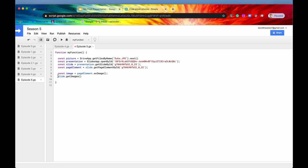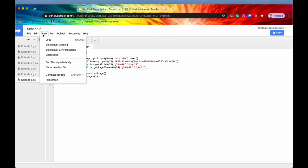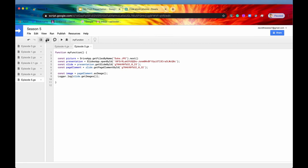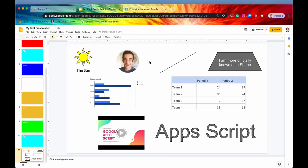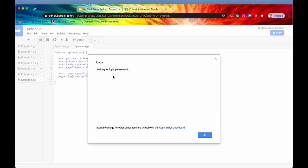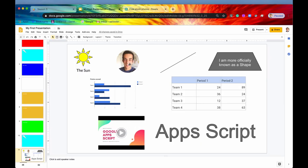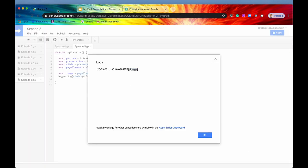Let's just logger.log that just to verify it is indeed working. Hit save, we'll hit run, and we'll view our logs. So again, if we are correct about this, it should only return one image and that will be the sole element in the array. And there it is right there. There is our image and we can be pretty confident it's talking about this one right there.